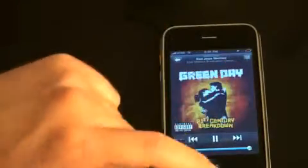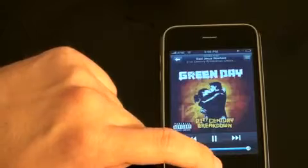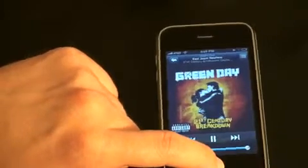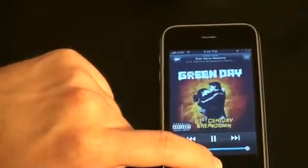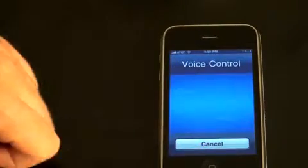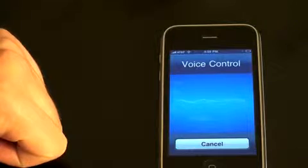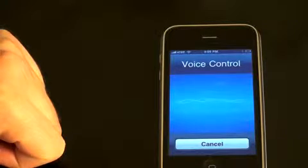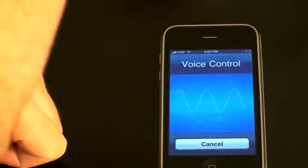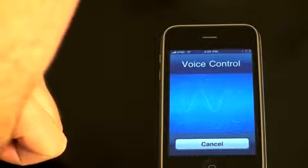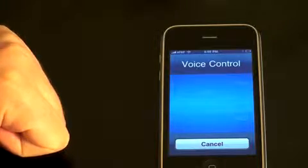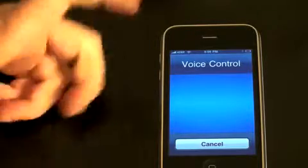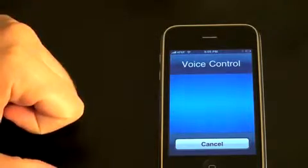Let me show you something else. Let's say you hear a song and you want to know who it's by. Who is this song by? It's Jesus Nowhere by Green Day. Pretty cool, huh?